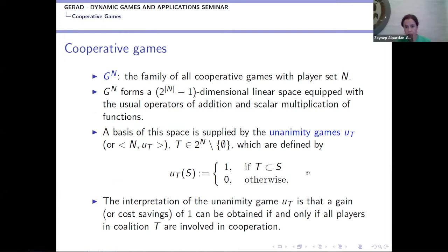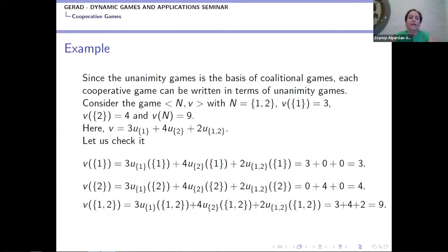A unanimity game is shown as the ordered pair (N, u_T). The definition is: u_T(S) equals 1 if T is a subset of S — meaning all players in T cooperate — and 0 otherwise. So a unanimity game gives a gain of 1 if and only if all players in T are involved in cooperation; otherwise they gain nothing. All cooperative games can be written in terms of unanimity games. As a simple illustration: if we have a two-player game where V(1)=3, V(2)=4, and V(1,2)=9, we can express it in terms of unanimity games.